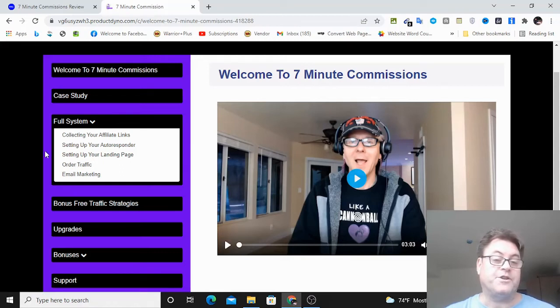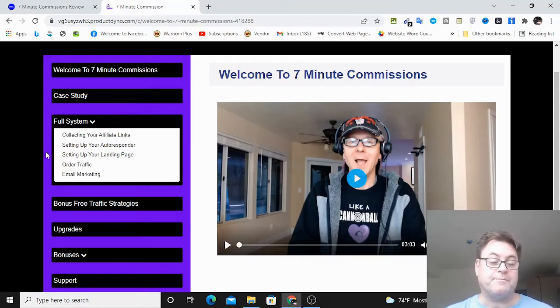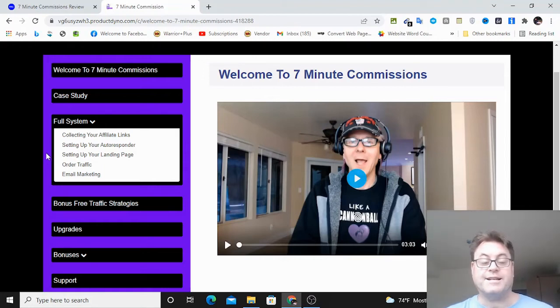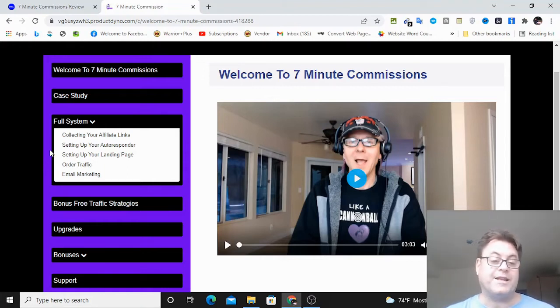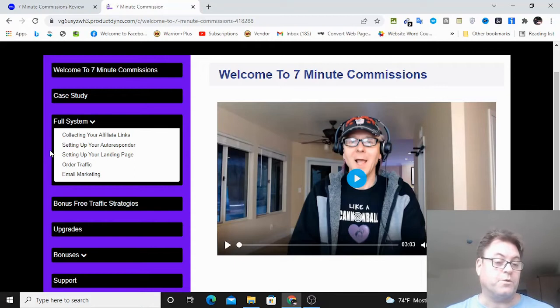So if you don't want to do that, then what I suggest you do is you pick up seven-minute commissions through my link so that I can tell you about this way that you can get a landing page builder for only $7.